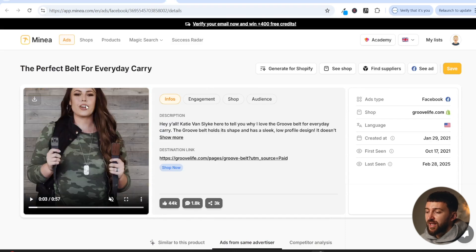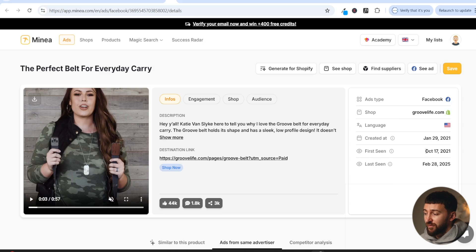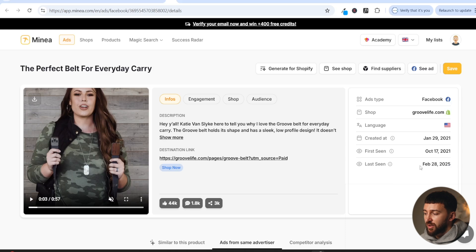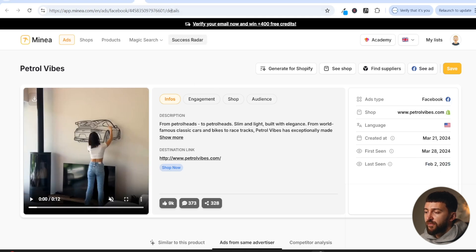So here is another brand that I have found that is using the exact same strategy. And as you can see, all of these ads have been running recently. So this is what you can see on Minea. You can see that this ad has been running for four years or three and a half years, so quite a long time and pretty recently. So currently it is early March. This has been running very recently. And if you have a look at the other ad, this has also been running very recently as well, just a few weeks ago.